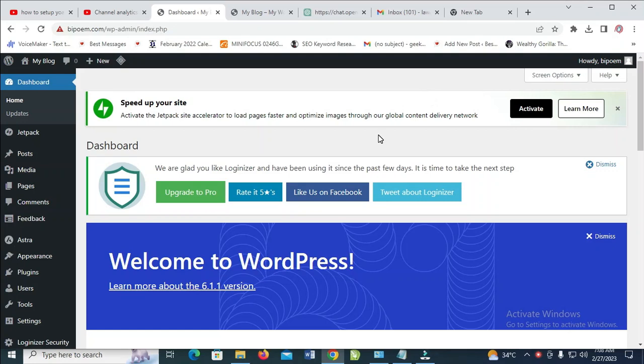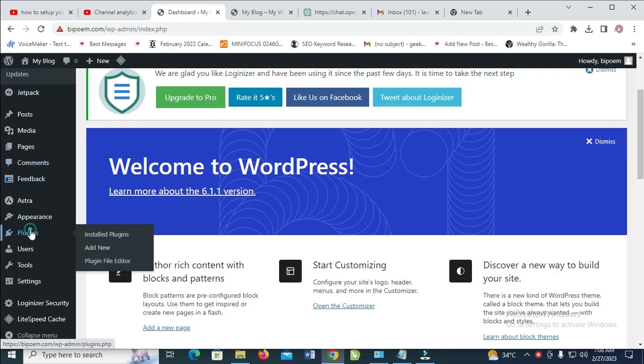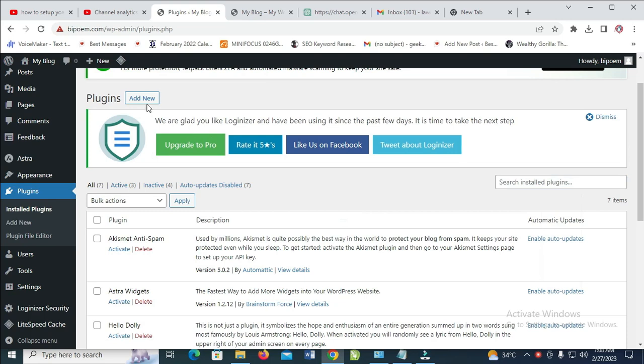Hey everyone, in this video today I will show you how to install and set up Yoast SEO for WordPress. So to do this firstly, log into your dashboard then scroll down to where we have plugins. Click on add new.